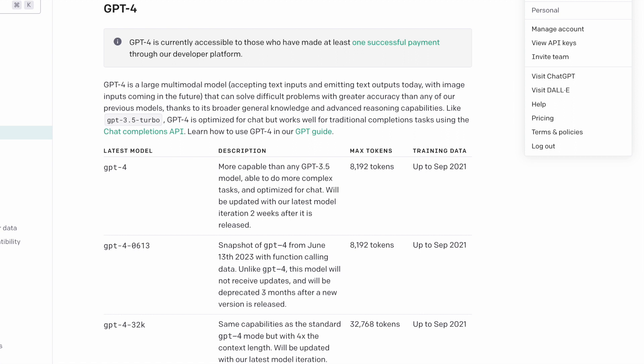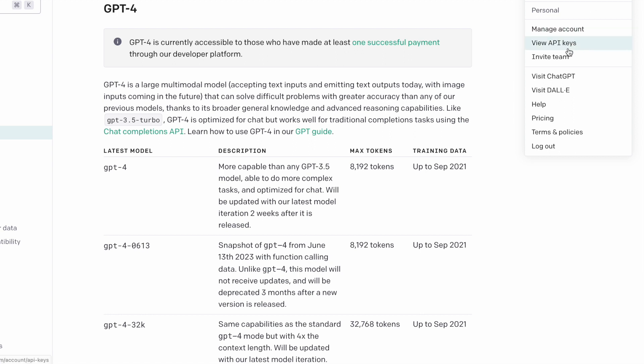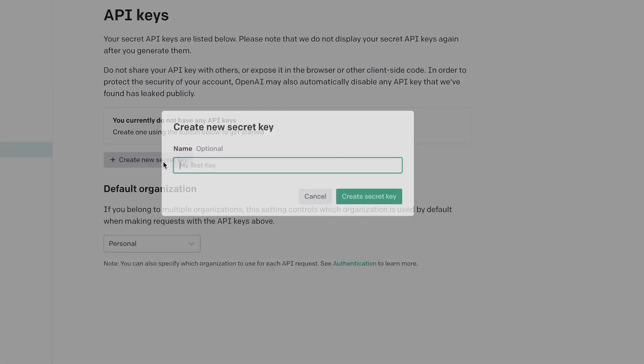Once you've done that go to view API keys in the top right and then we want to create a brand new one. So go ahead and name it something, I'm just gonna call it plugin.